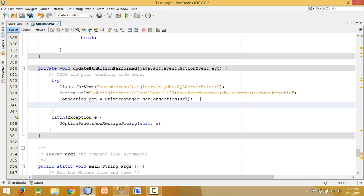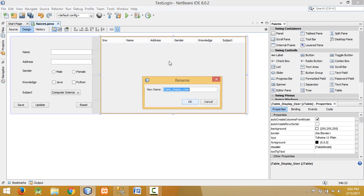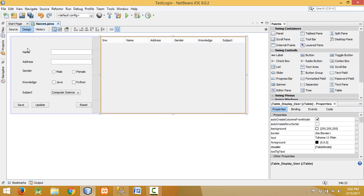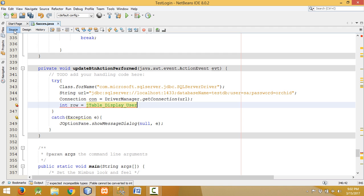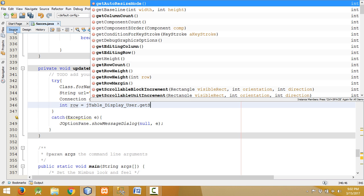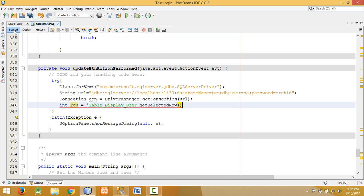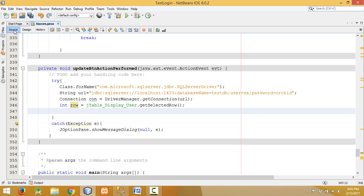Now we have to get the index of the selected row and also the model of the table for selecting the row to be updated. For this we declare an integer variable: `int row = jTable_display_user.getSelectedRow()`. This will select the row when we click on the table data.